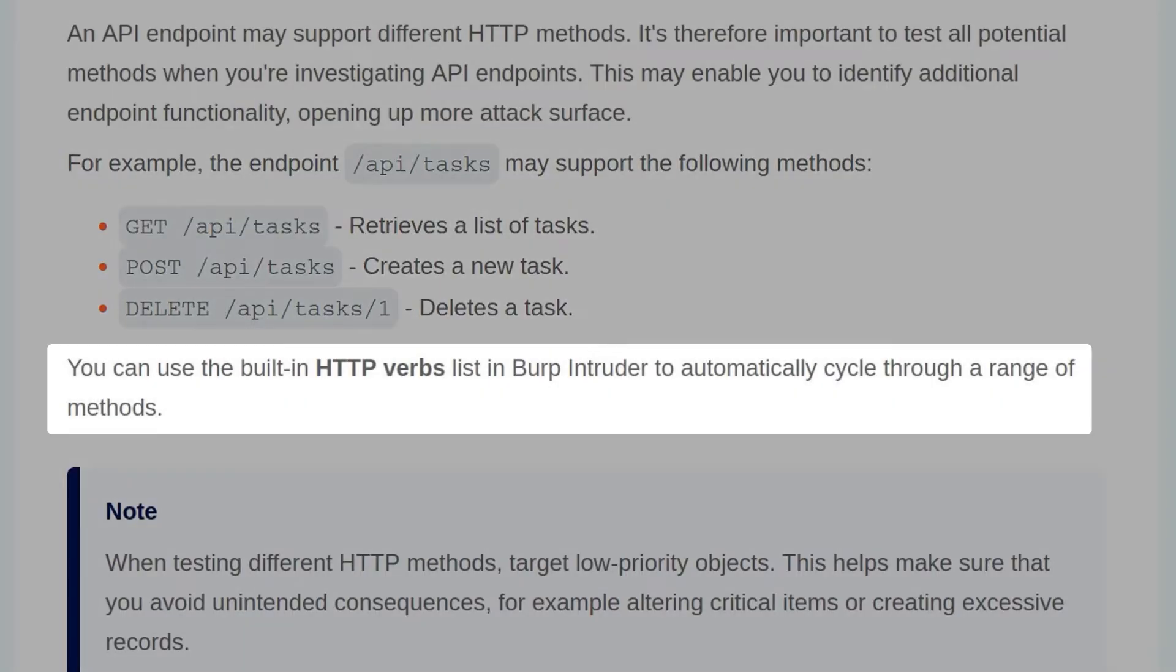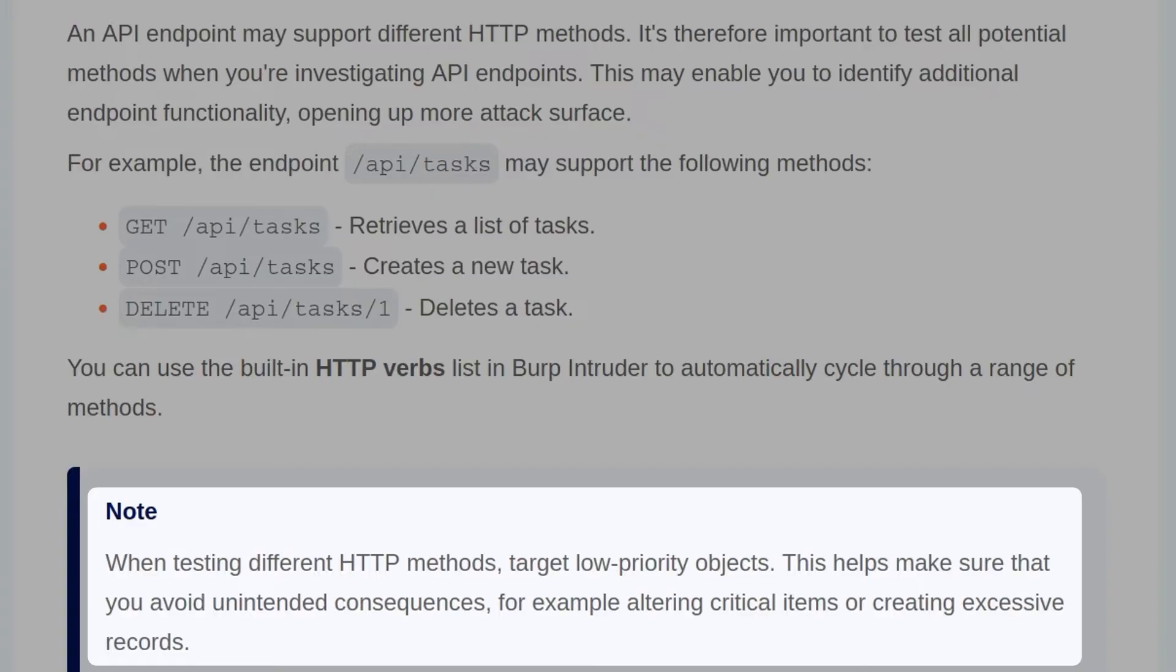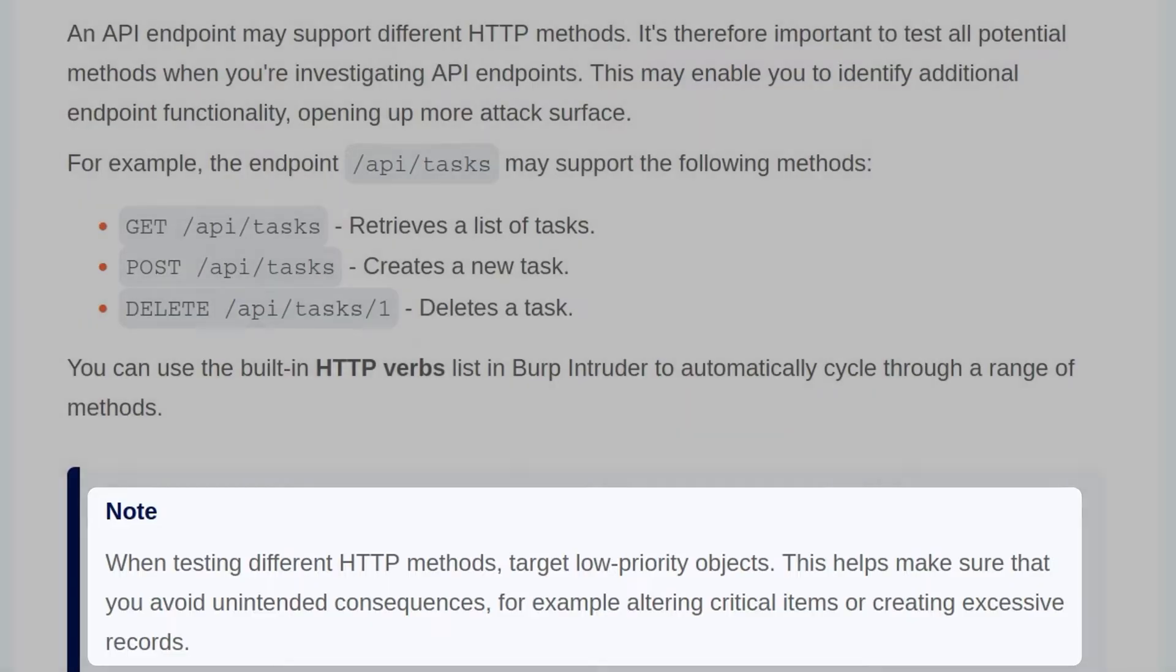You can use the built-in HTTP verbs list in Burp Intruder to automatically cycle through a range of these methods. Note that when testing different HTTP methods, you should target low-priority objects. This helps make sure that you avoid unintended consequences. For example, altering critical items or creating excessive records.